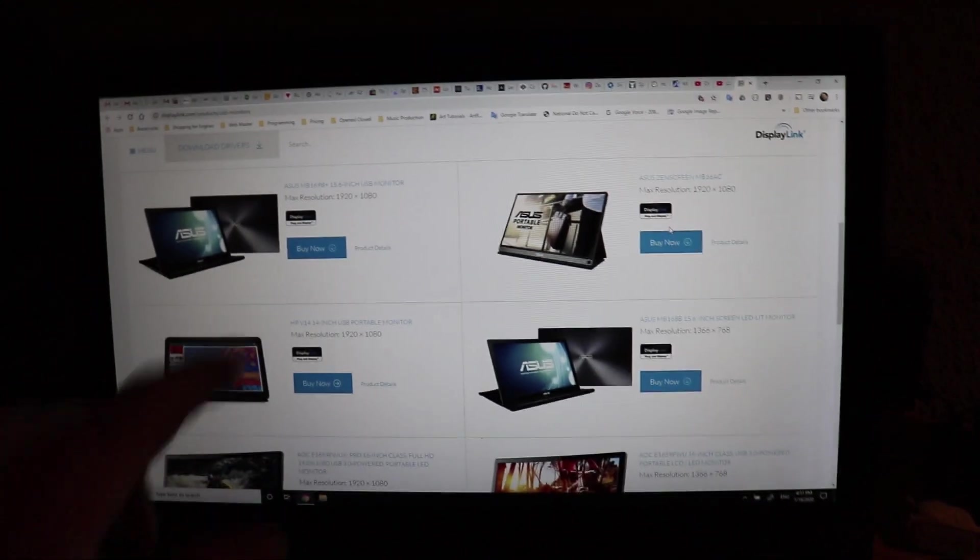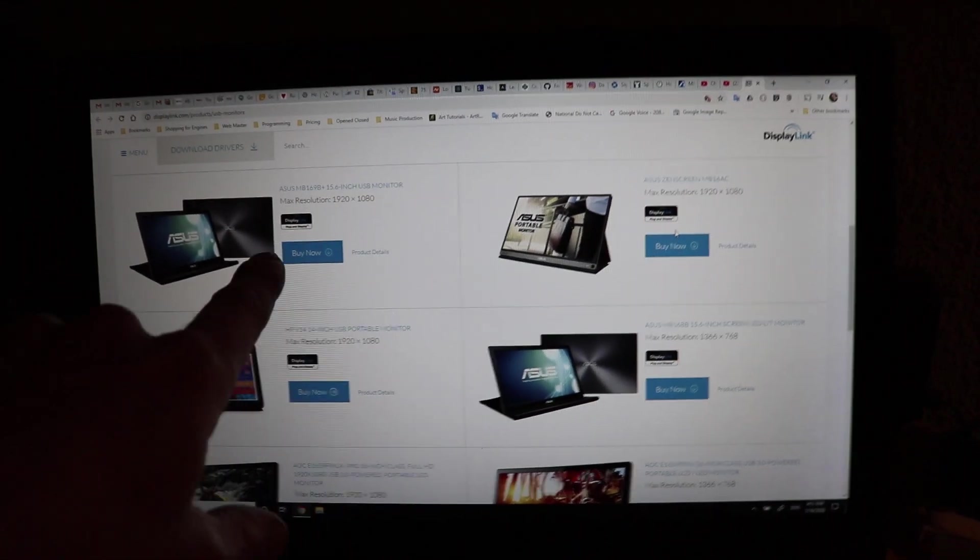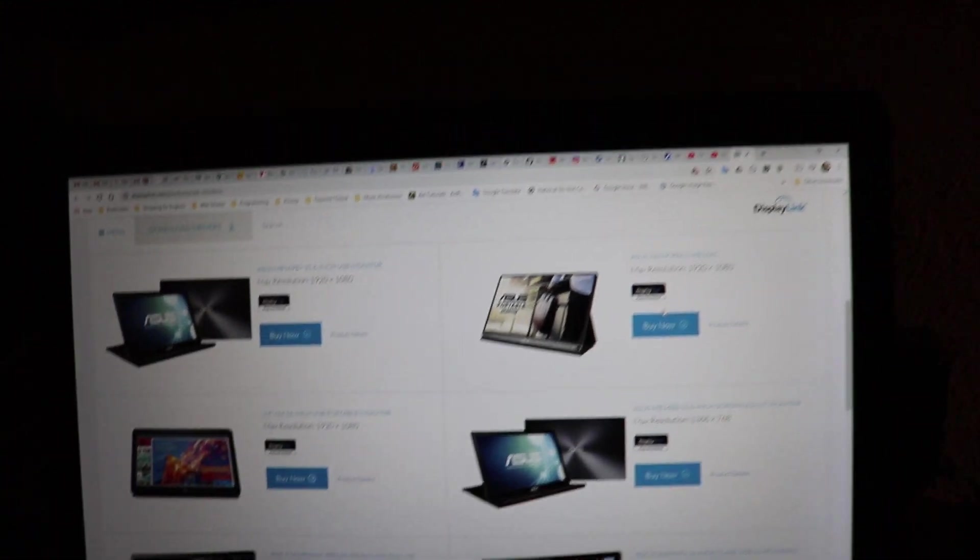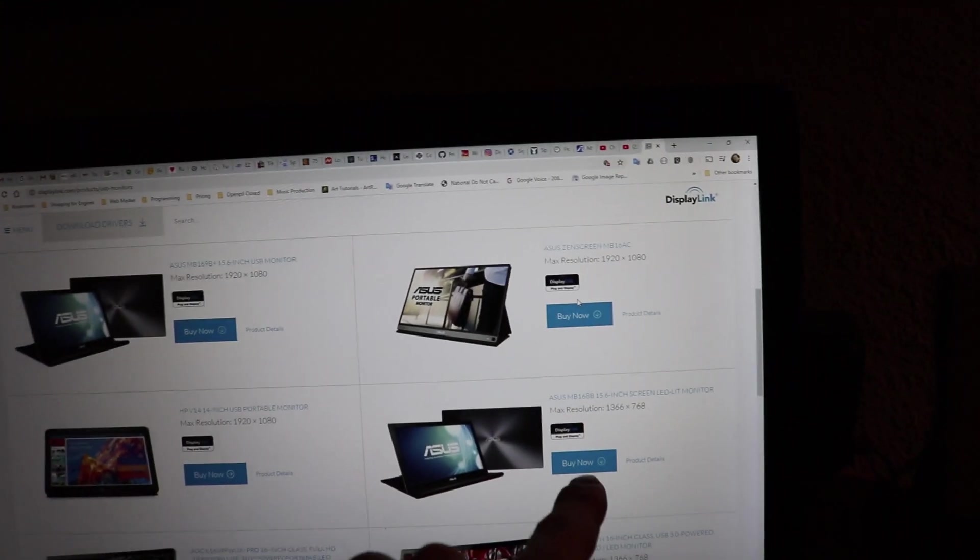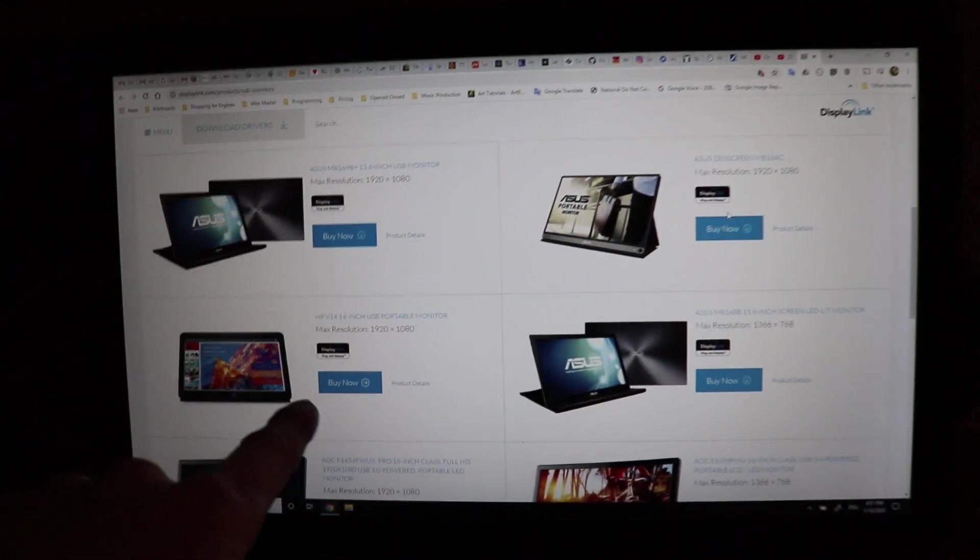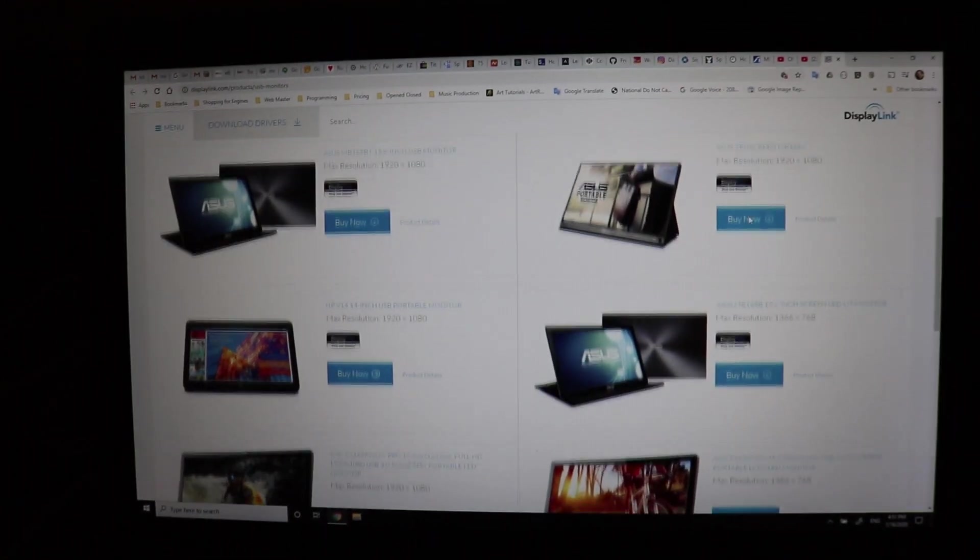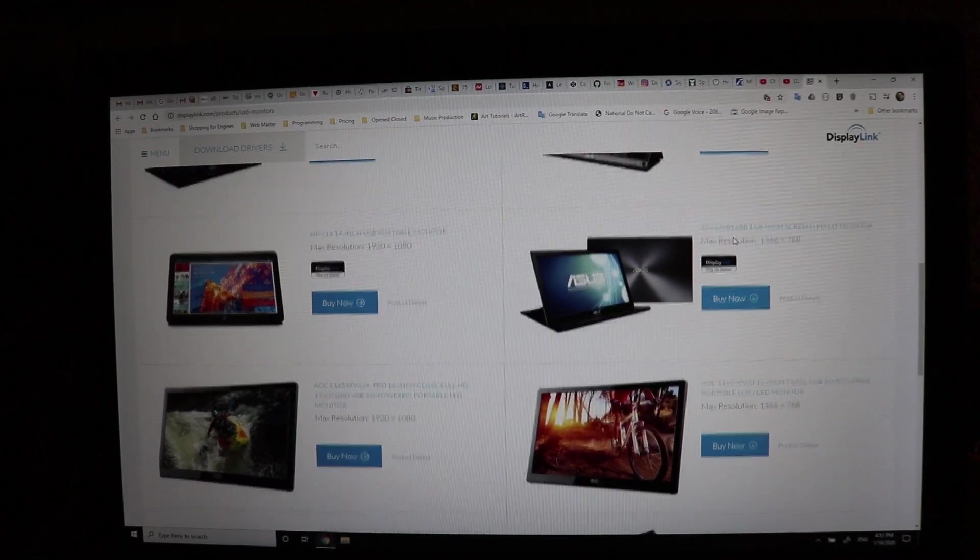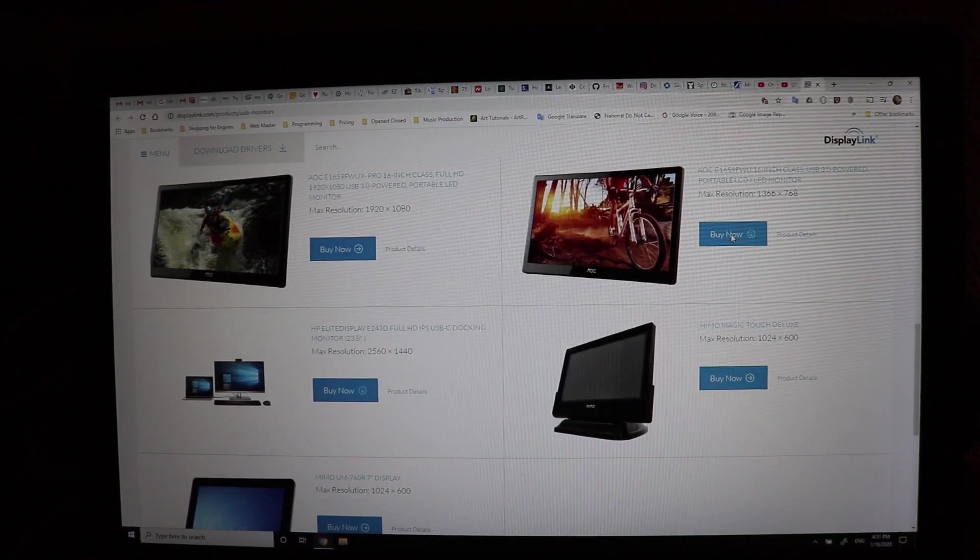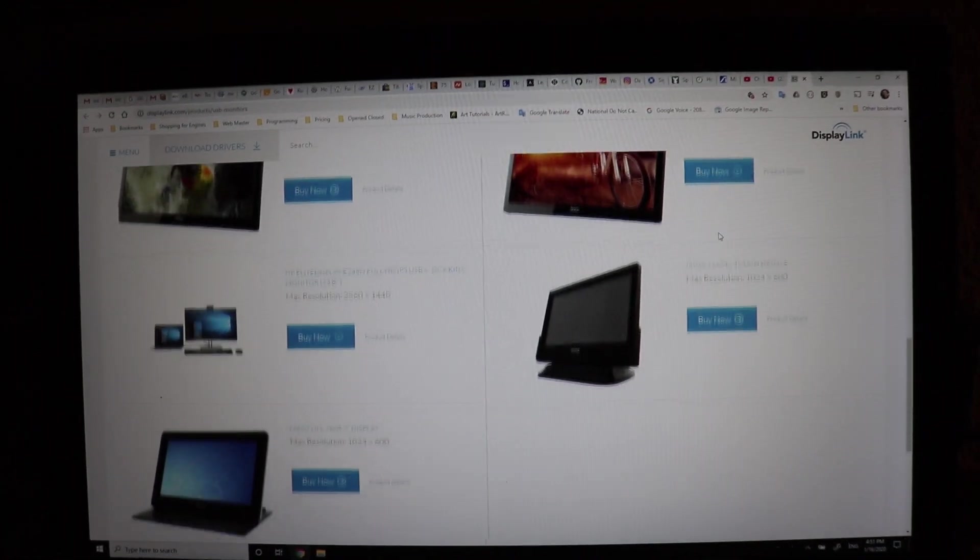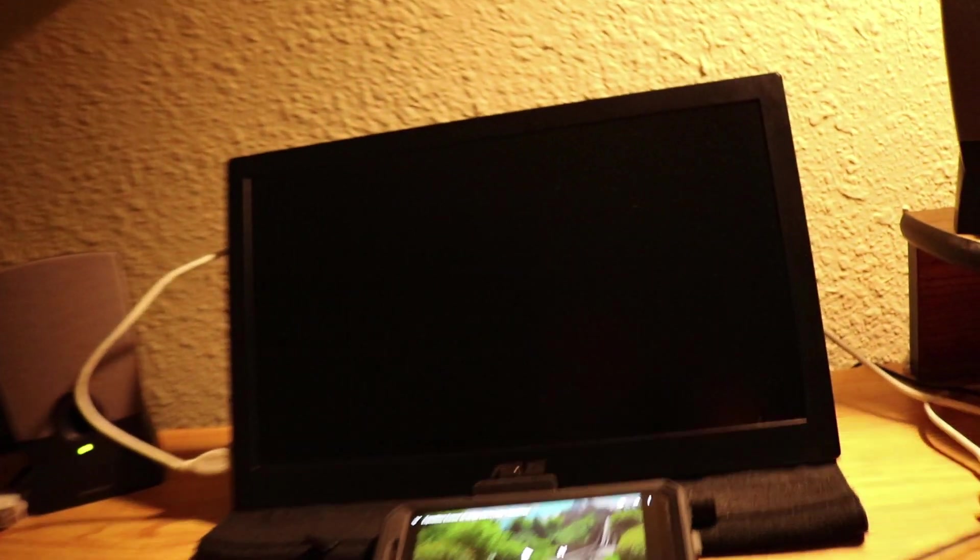I just got the cheapest one I could find that said DisplayLink certified. But I think the difference is that these newer ones might have a better chipset, a little bit better chipset maybe, and they might even perform even better. But none of them are 4K, these standalone monitors.